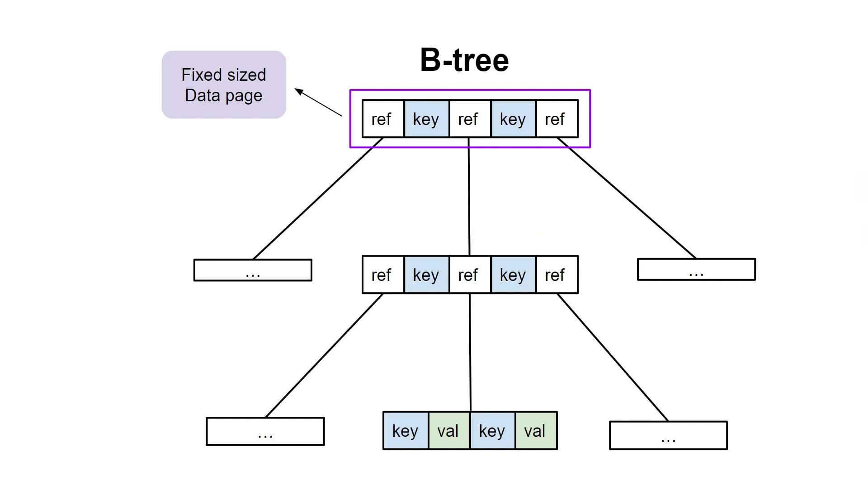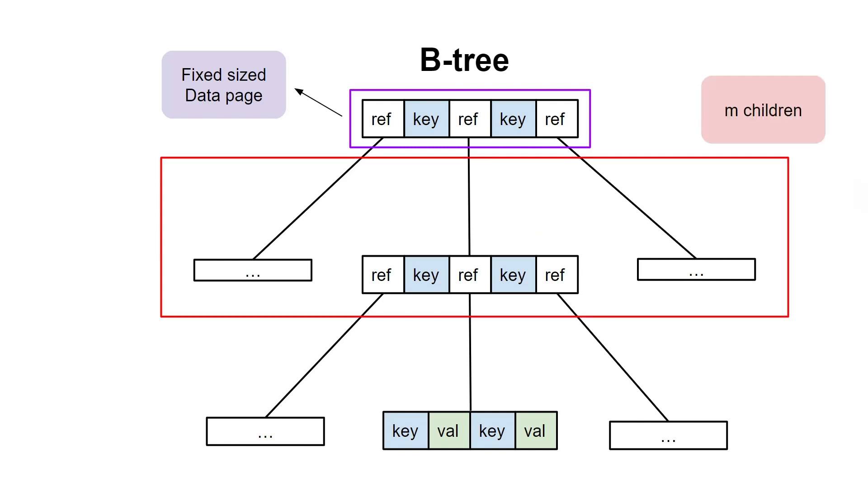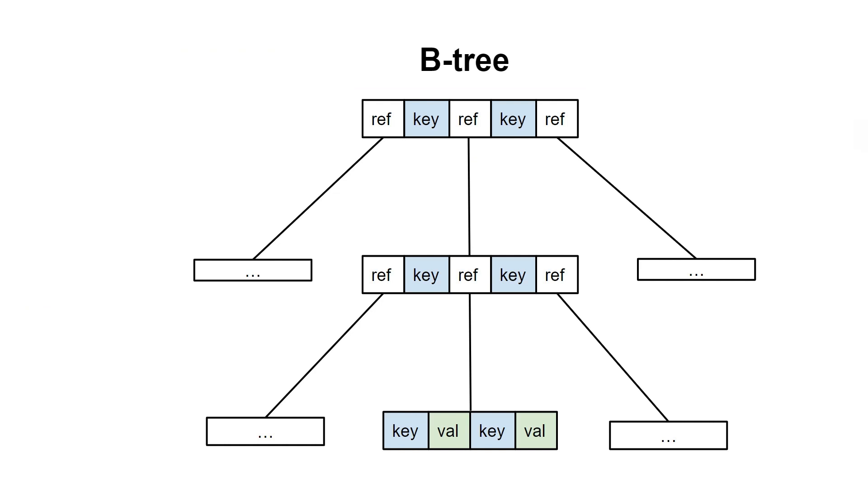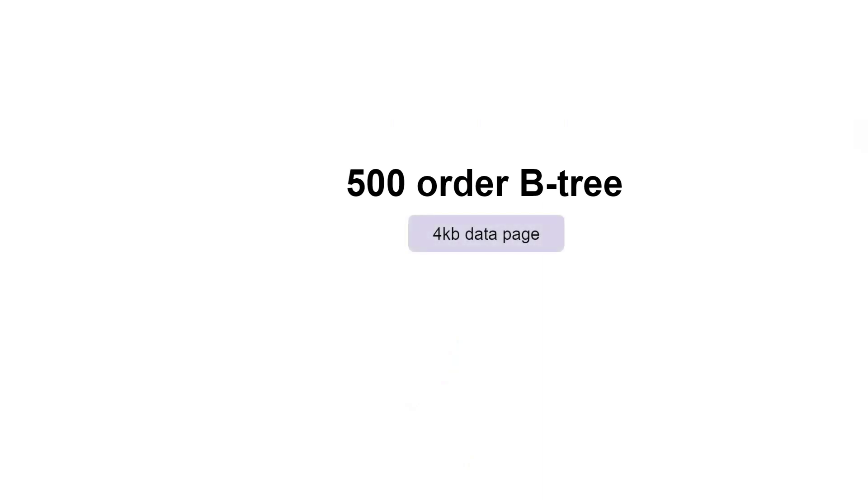Moreover, as each node of B-tree has more children than a binary search tree, which results in a smaller tree height and thus requires less disk access, since we can only read the disk one page at a time. Most databases can fit into a B-tree that is 3 or 4 levels deep, so you don't need to follow many page references to find the page you're looking for. For example, a 500-order B-tree of 4KB data pages with 4 levels can store up to 256TB.